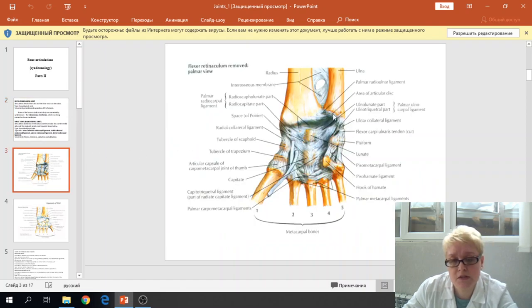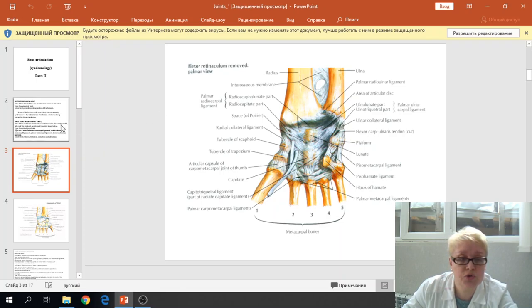This one is the distal radial ulnar joint and this is the interosseous membrane. Next one is the wrist joint.